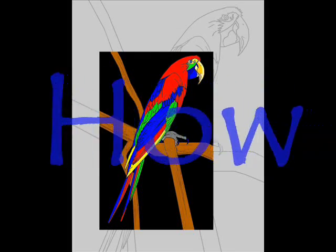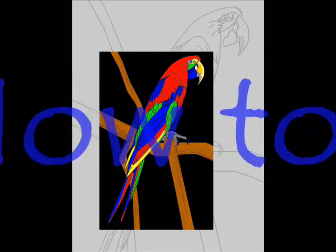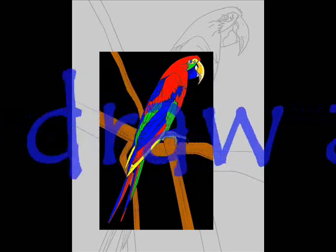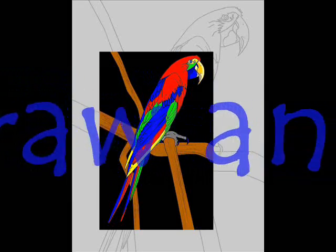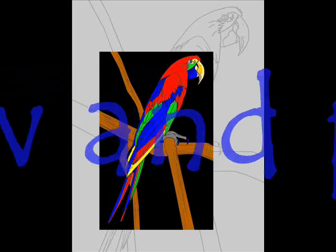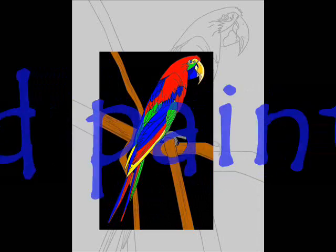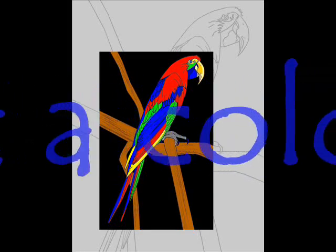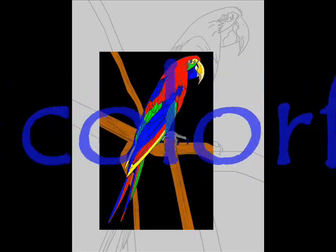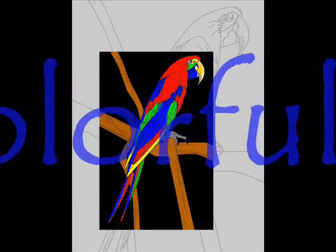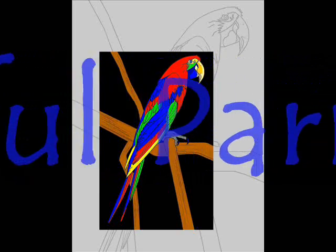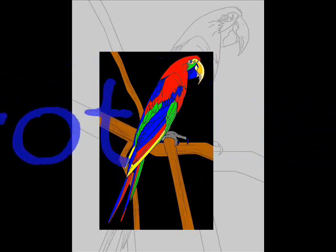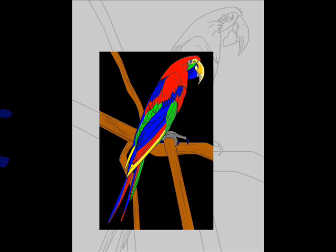Parrots are birds of roughly 372 species in 86 genera. They can be found in most tropical and subtropical regions. Characteristics include a curved bill, an upright stance, strong legs, and clawed feet, along with multicolored feathers.